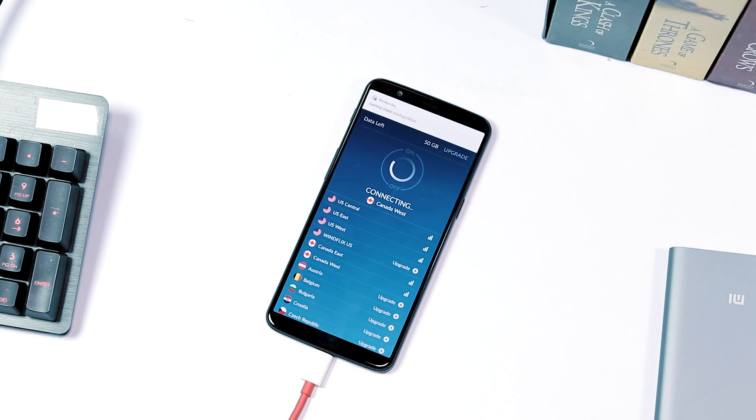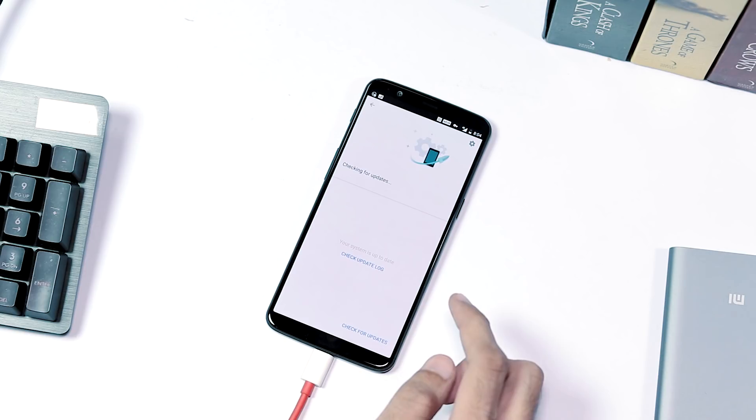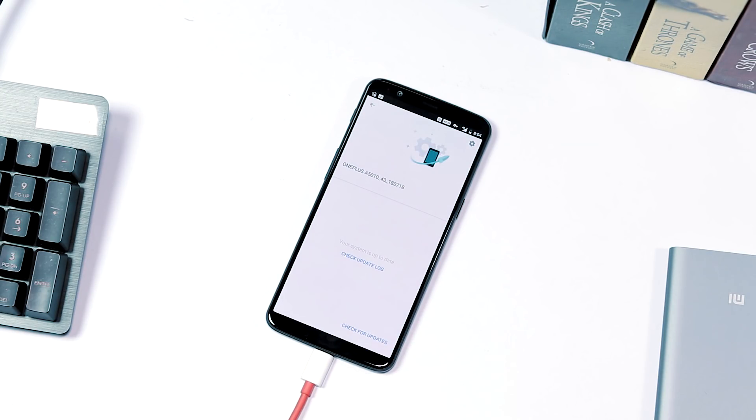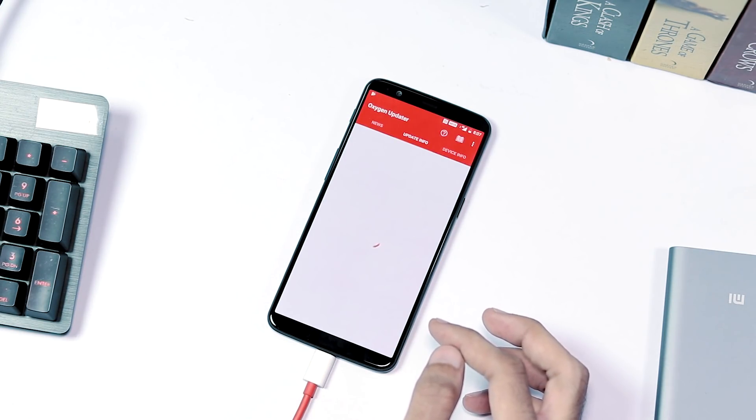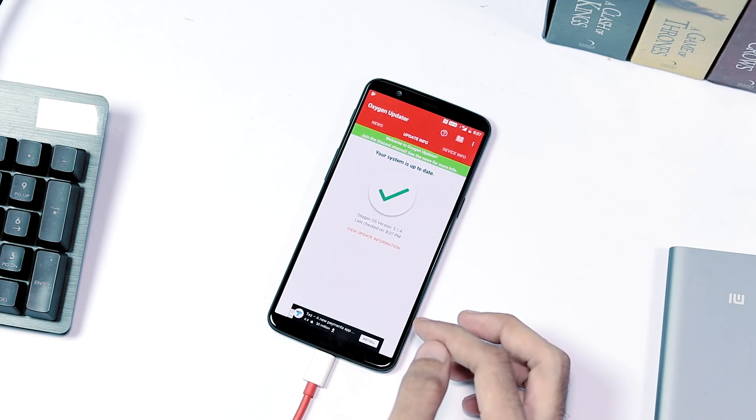I tried with VPN setting it to Canada, Germany, and some other countries but nothing worked. Even tried the Oxygen OS update app but it displayed that my phone is up to date.